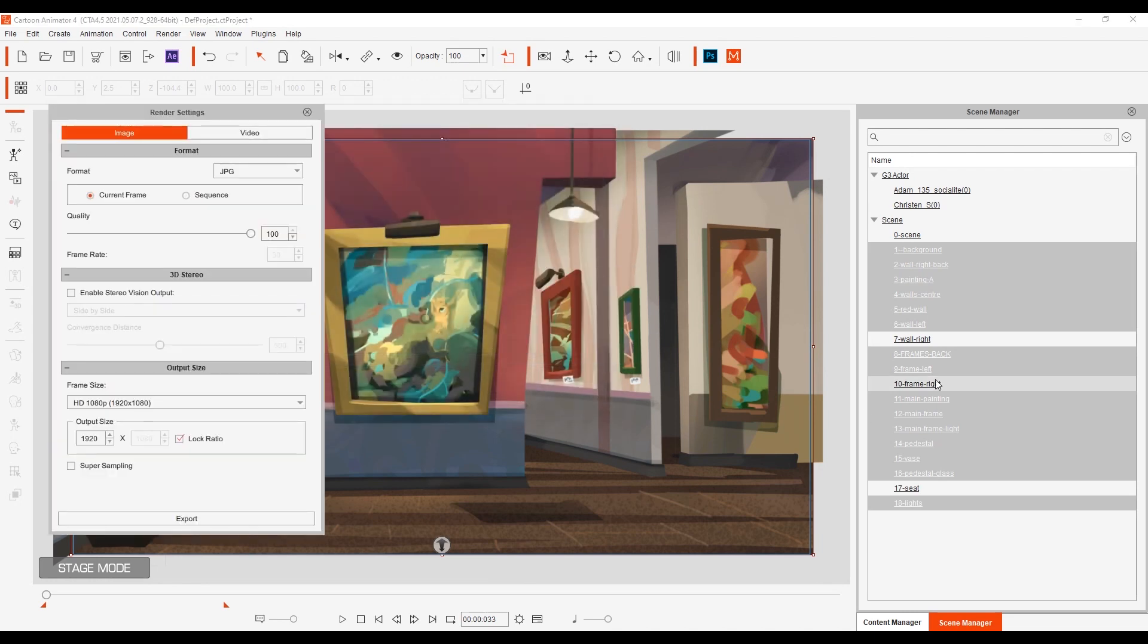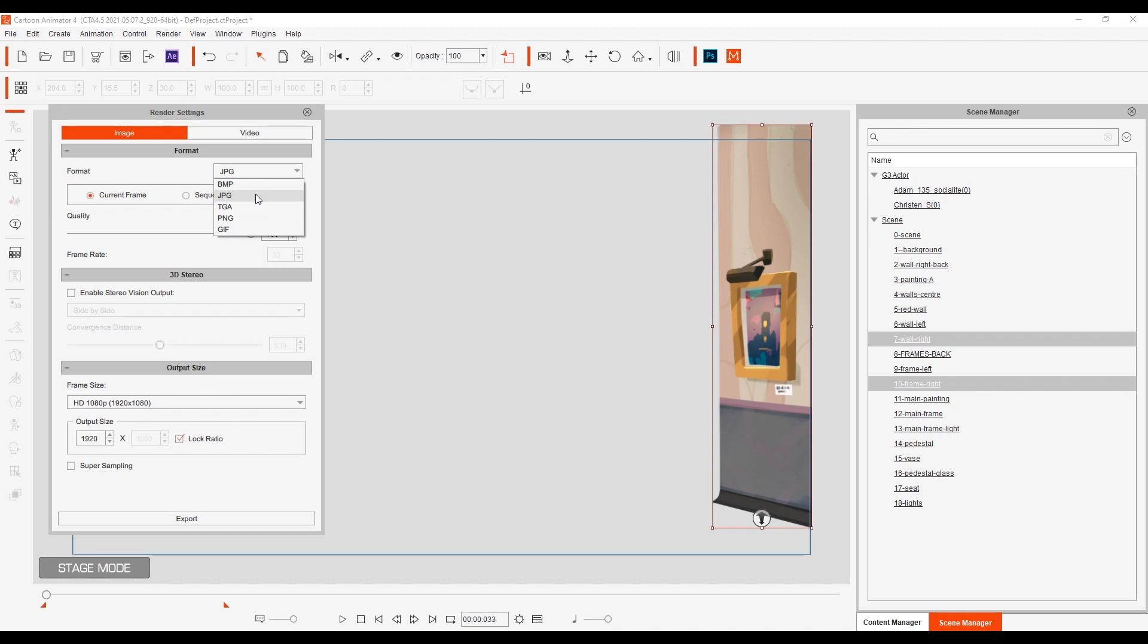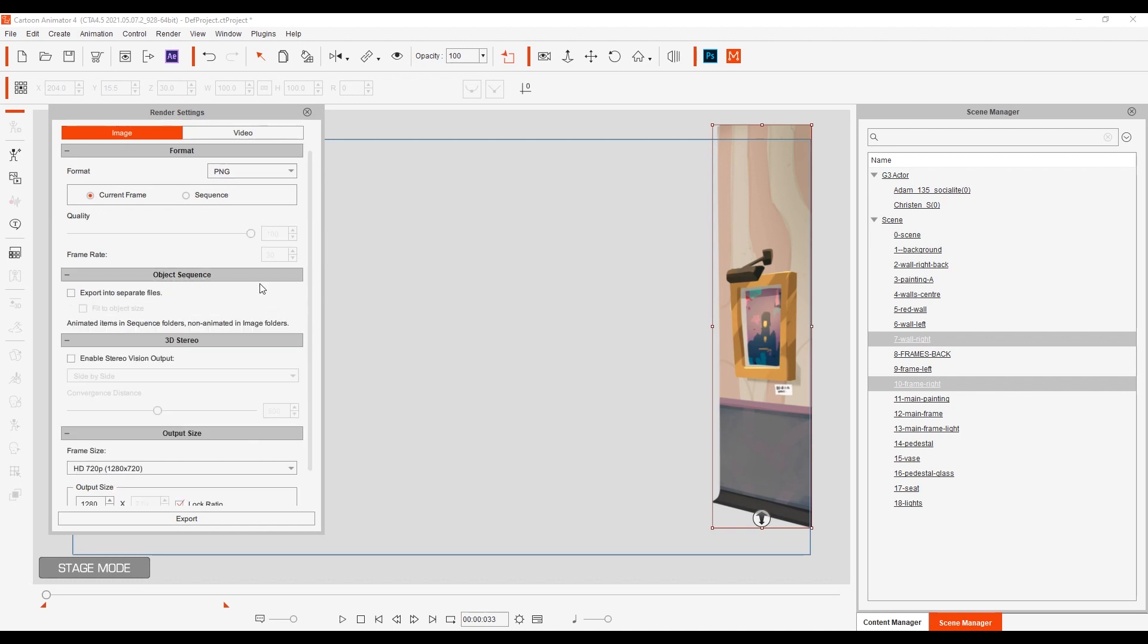Once that's done I'm going to export the foreground elements as a transparent PNG at the same resolution in order to keep things consistent.